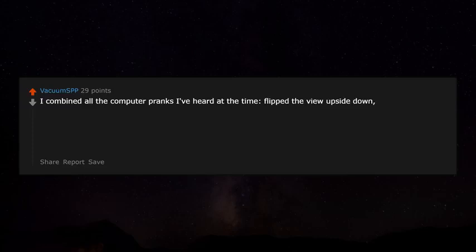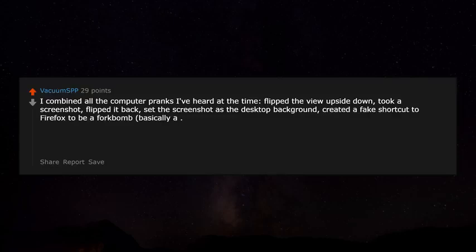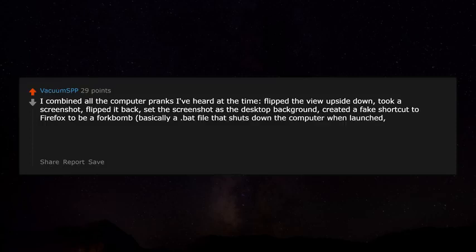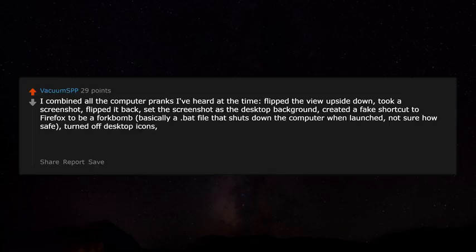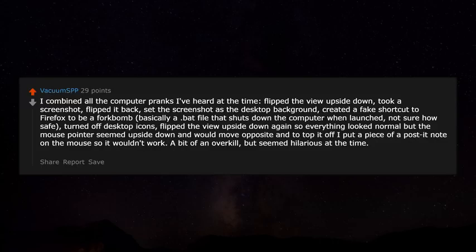I combined all the computer pranks I'd heard: flipped the view upside down, took a screenshot, flipped it back, set that as the desktop background, created a fake shortcut to Firefox that was actually a batch file to shut down the computer, turned off desktop icons, then flipped the view upside down again so everything looked normal but the mouse pointer seemed upside down and moved in reverse. To top it off, I put a piece of a Post-it note on the mouse so it wouldn't work. A bit overkill but hilarious.